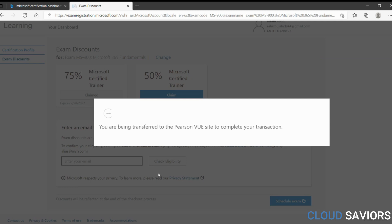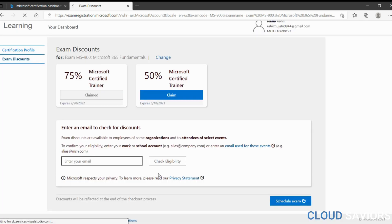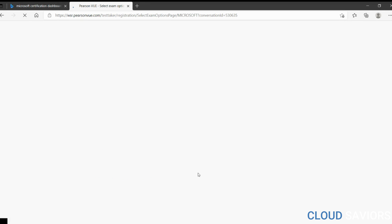You are being transferred to the Pearson VUE site to complete your transaction. Up to this point we've been on the Microsoft website, but after this they transfer you to the Pearson VUE website.